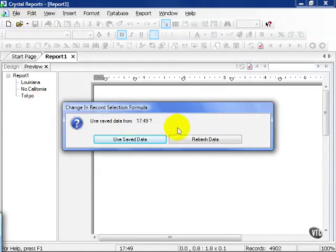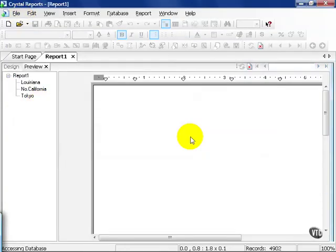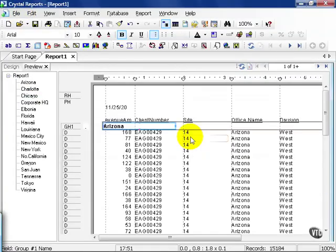This time we're going to refresh the data. This pulls in all the data with no filters whatsoever. If you have a large data set, I don't recommend you do this. But since we have a nice, small, compact test database, we can get away with it fairly easily.